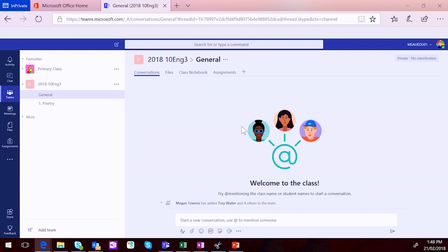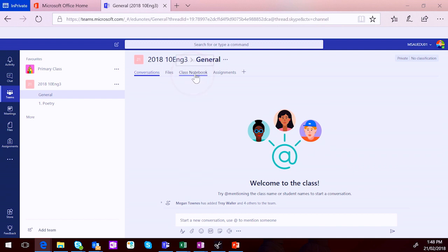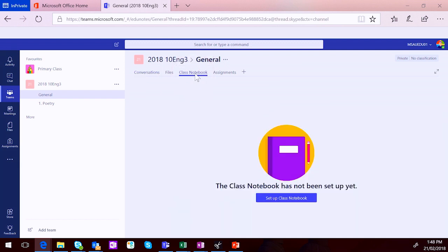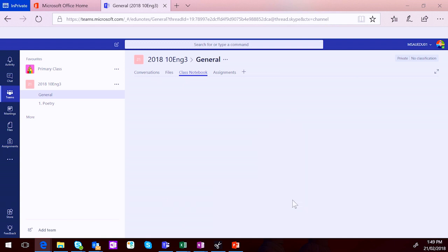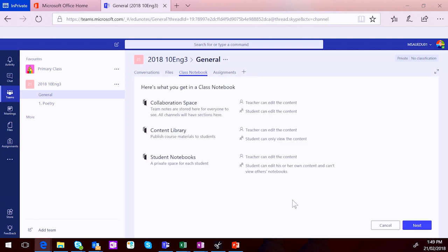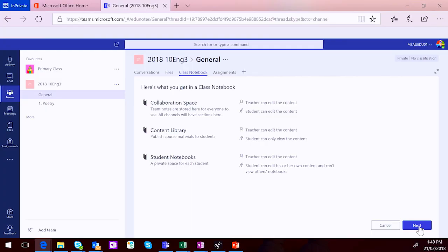In Microsoft Teams, when you set up a Class Team, you are given a tab in the general channel called Class Notebook. So when you click on that, you will see Setup Class Notebook. So you've got to set up the Class Notebook for each team that you create. So when you click on that, for anyone that's ever used the OneNote Class Notebook Creator in normal 365, you'll see that this is very similar to that wizard experience. So it's going to set up a collaboration space, a content library and student notebooks. And all you need to do is click Next on that screen.